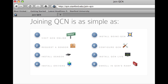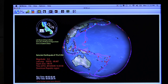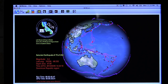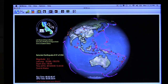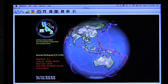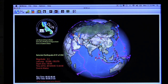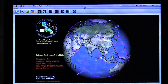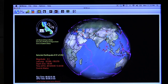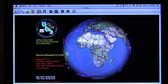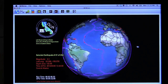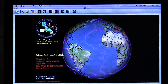Now I can open up QCN Live and I get this nice rotating globe. I can click on the globe and drag it to see a specific location. The pink lines represent major faults and the dots represent seismic shaking. If I click on one of the dots, all the data for that quake will pop up on the bottom left.